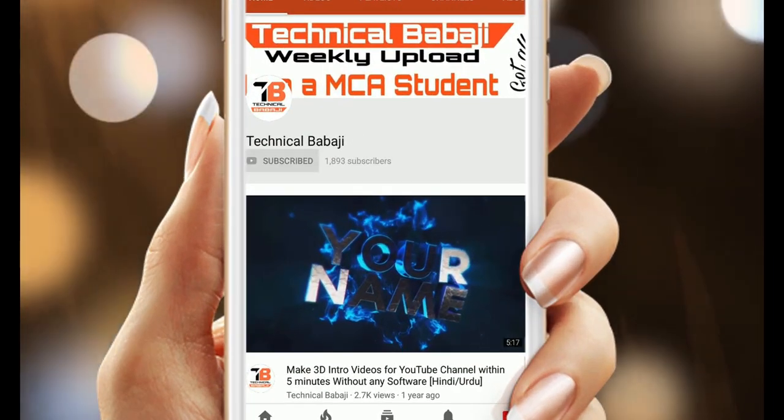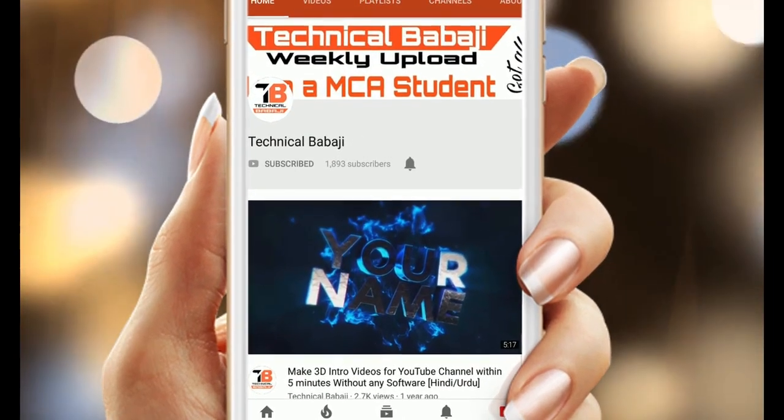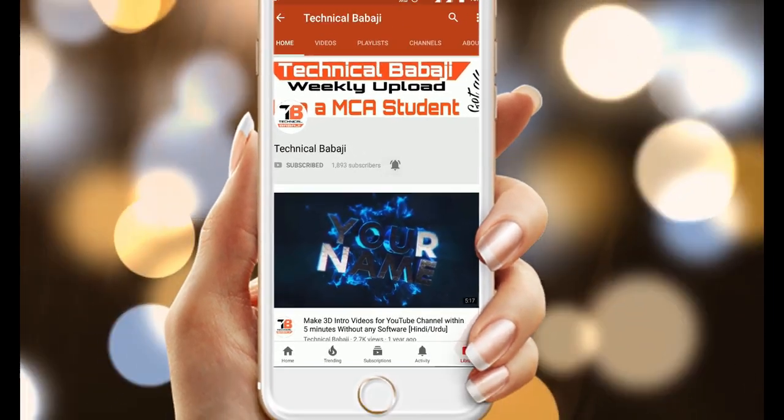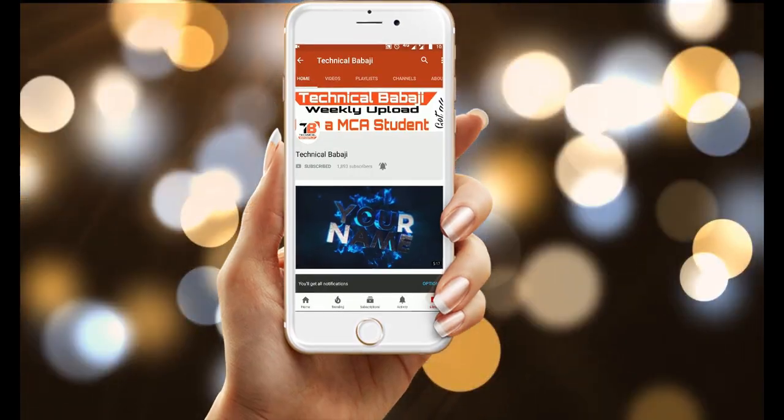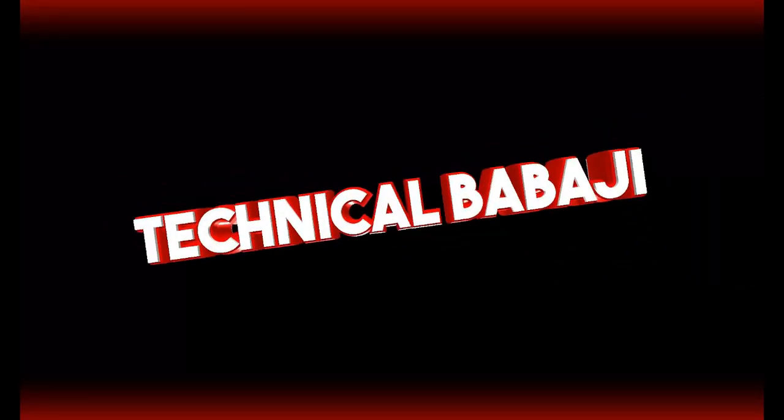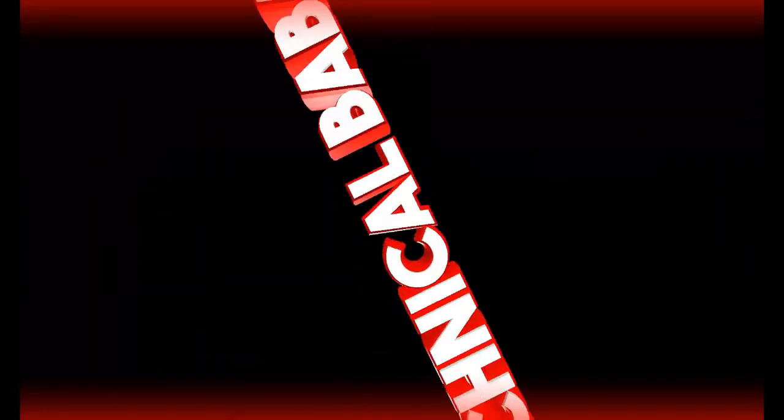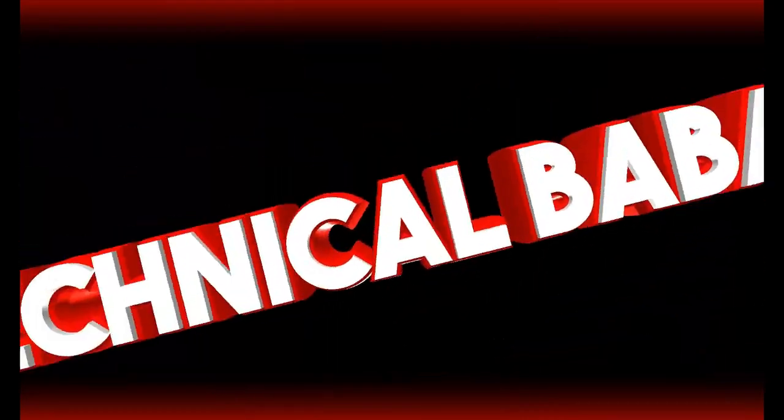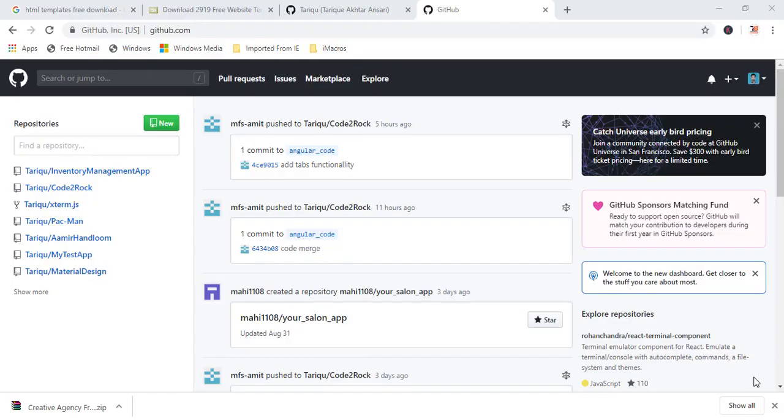Subscribe Technical Babaji channel and press the bell icon to get the latest video updates. Hi, it's me, Tariq Akhtar Ansari. In this video, I'm going to show you how to host a static website from GitHub.